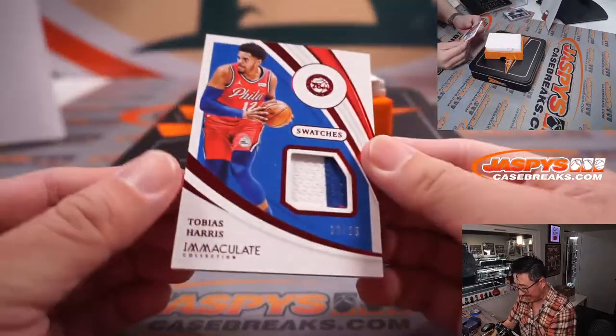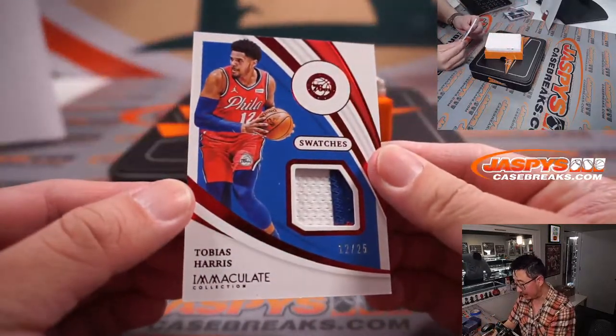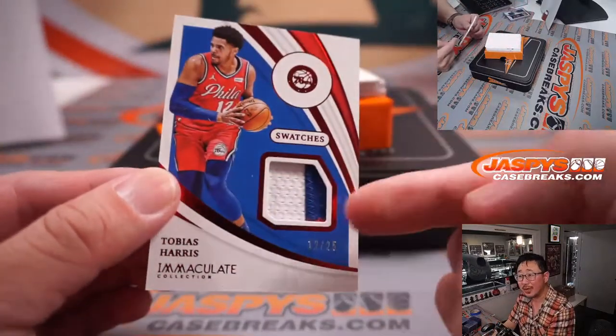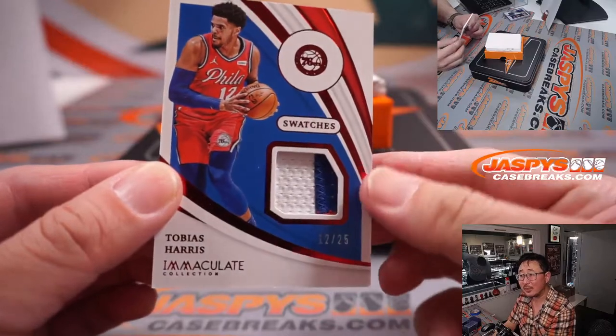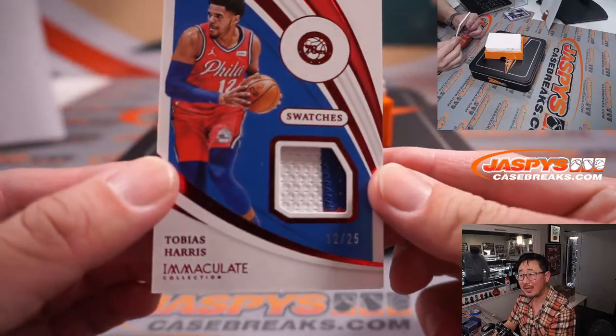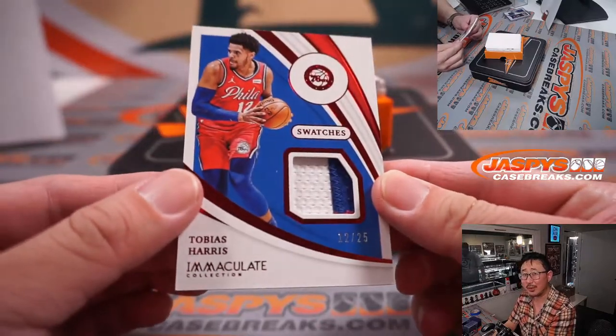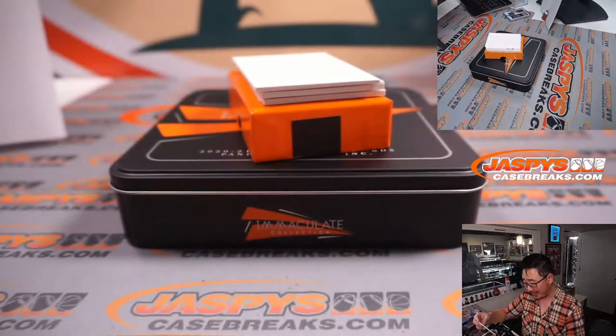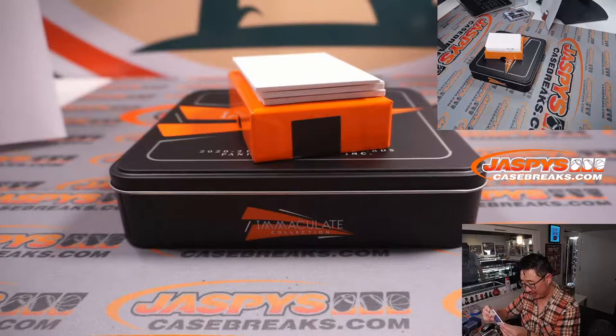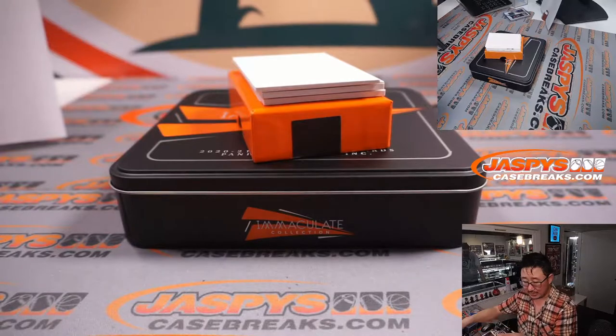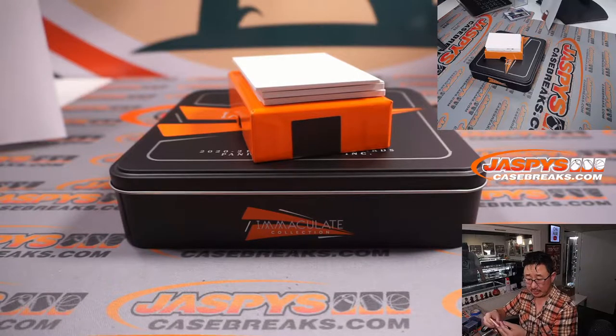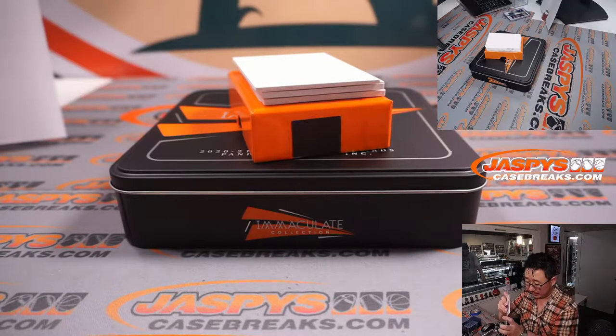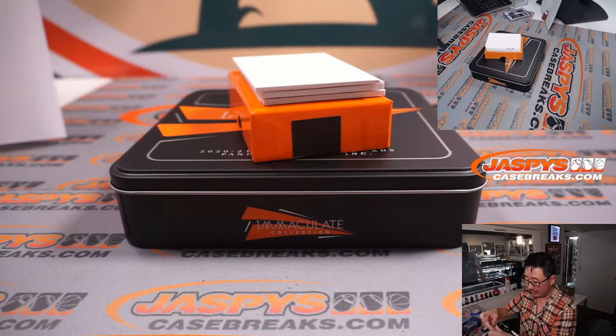And we've got some Tobias Harris. Two color... Three colors? A little bit of red peeking out of there. I'll give it three. 12 out of 25. Three color patch for the Sixers. That's going to go to Brian Frank. Philadelphia.